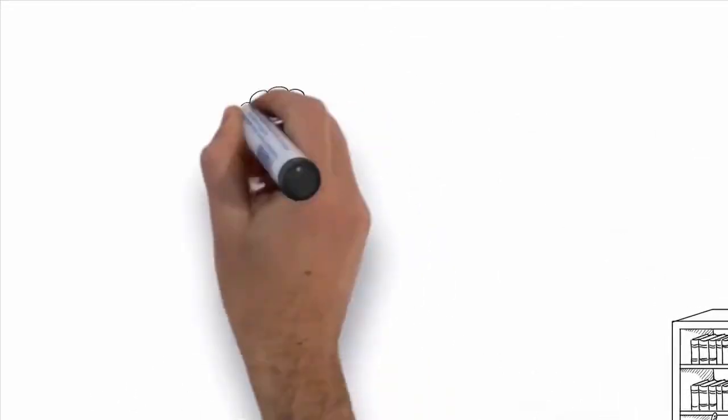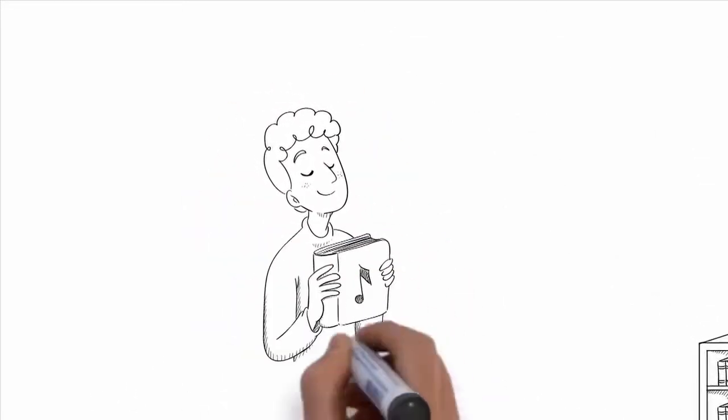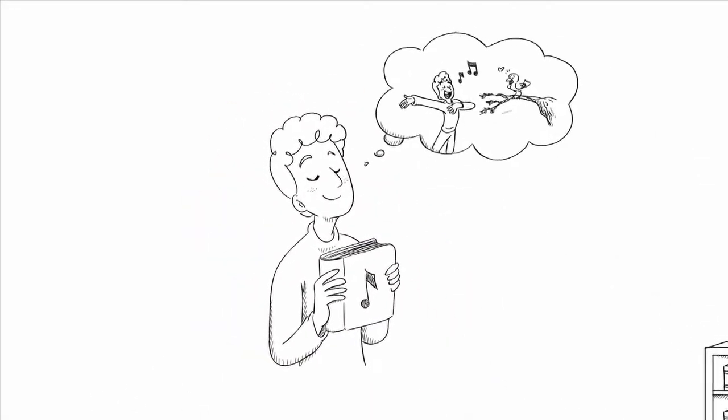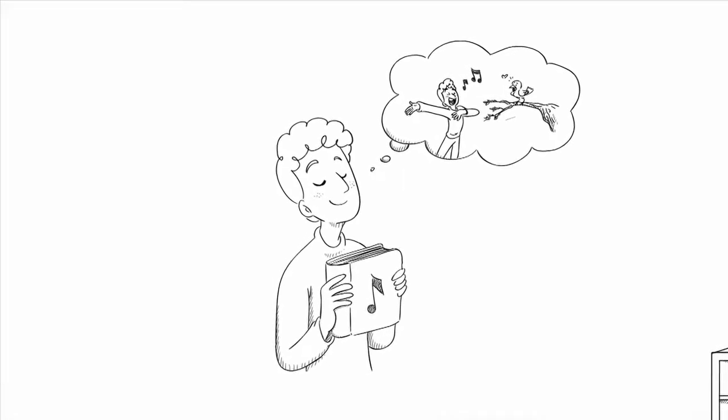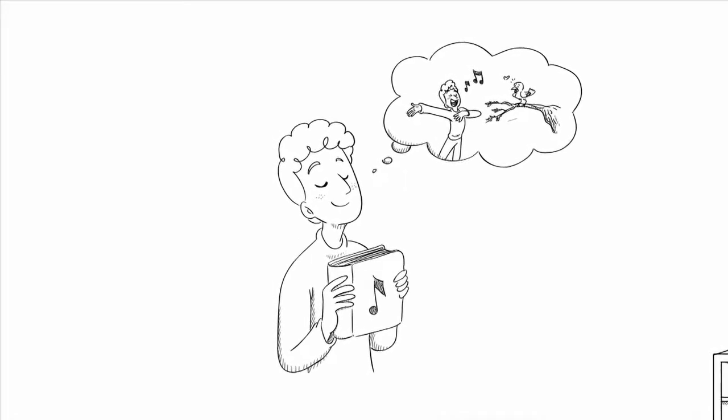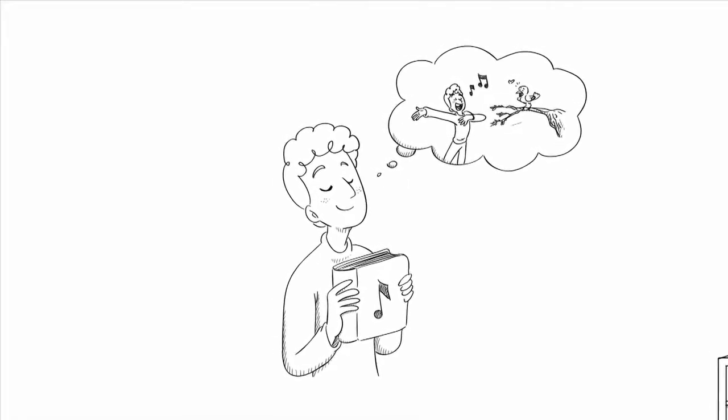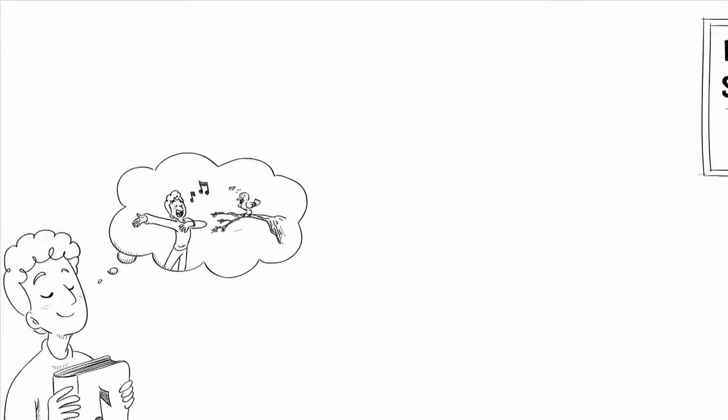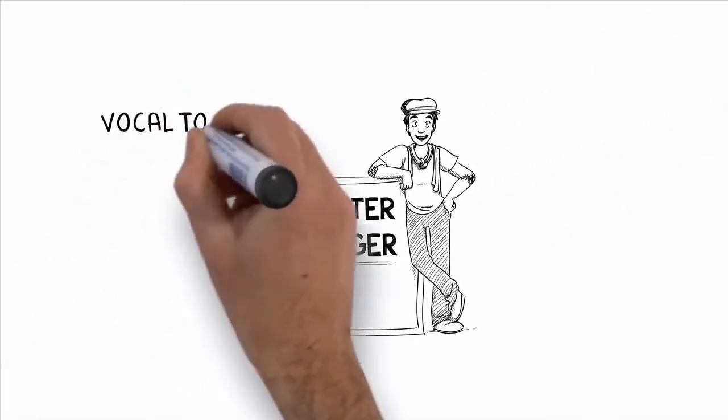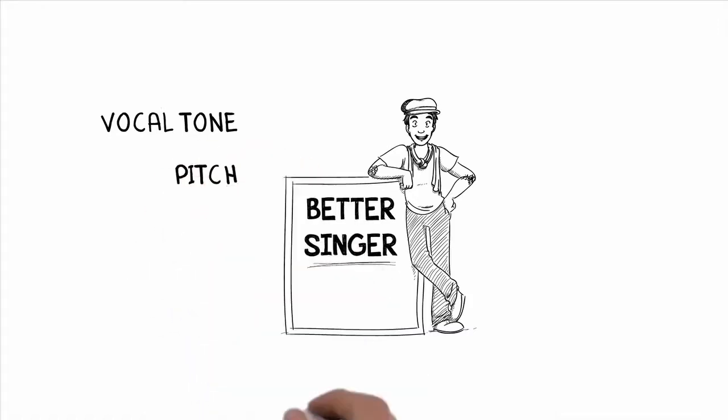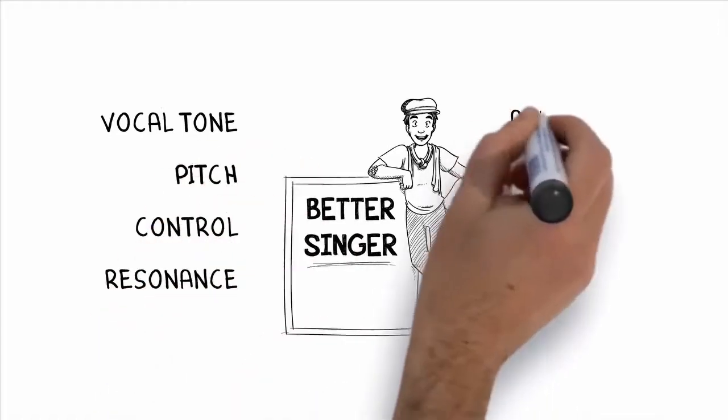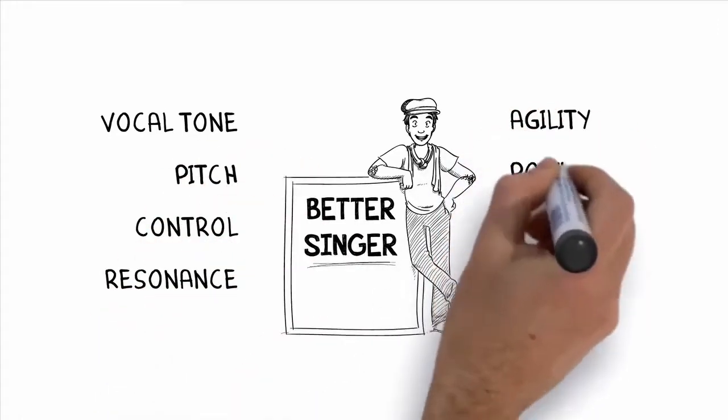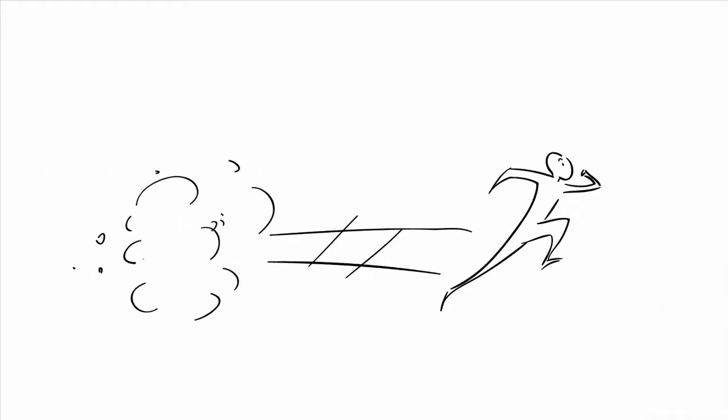As you consider putting this system to work for you, imagine how great you will feel when you can sing with total freedom, control, power, and confidence. Remember, this is one system that I personally guarantee will make you a better singer. Your vocal tone, pitch, control, resonance, agility, power, and range, and do it with unheard of speed and ease.